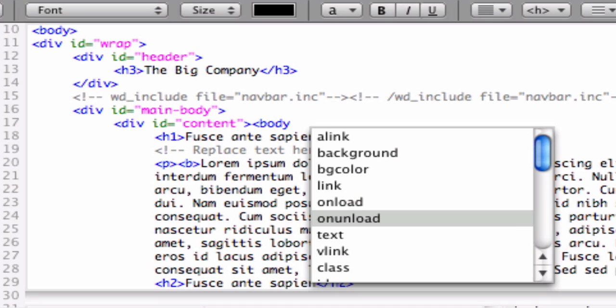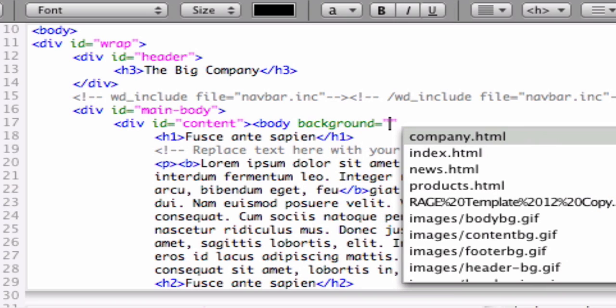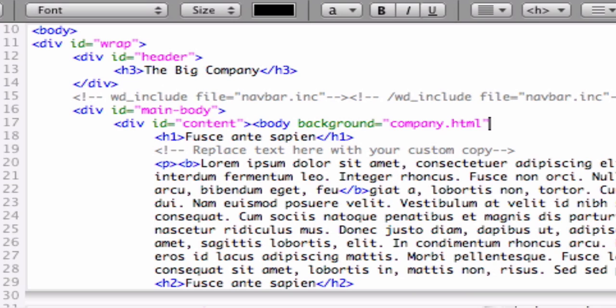You will also notice that WebDesign provides HTML attribute suggestions and attribute value suggestions, including a built-in color picker to easily insert web-safe colors into your document.